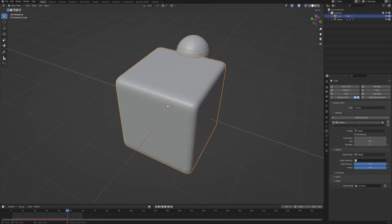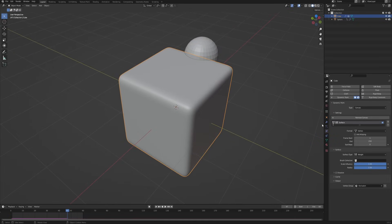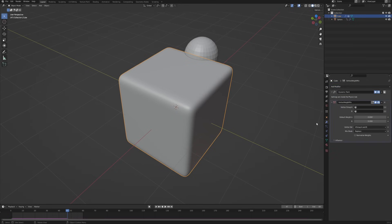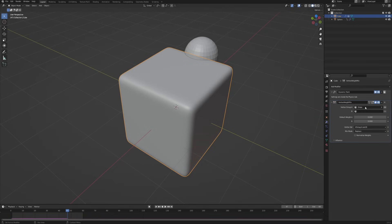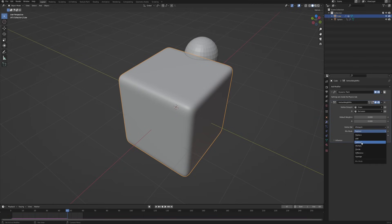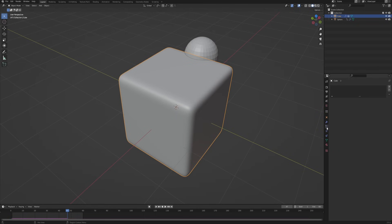With this done, go to Object Mode and with the cube still selected, go to the Modifier tab and add a Vertex Weight Mix modifier. This gives two vertex group input fields: Vertex A is our "grass" group where we want grass to appear, and Vertex B is the "exclusion" group. Set the Vertex Set to V Group A because we only want to affect the first group, and set the mix operation so we subtract the second group from the first.